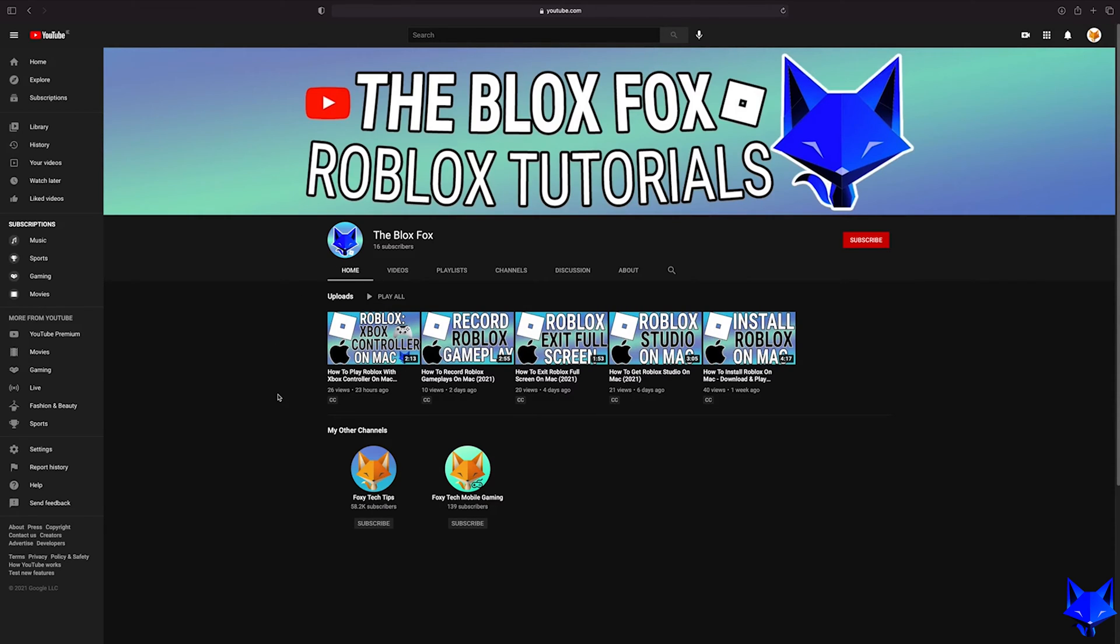If you find this video helpful please consider subscribing to my channel and liking the video.